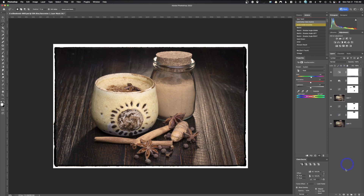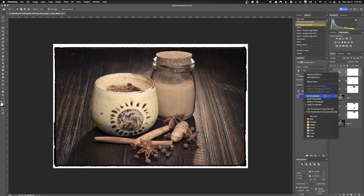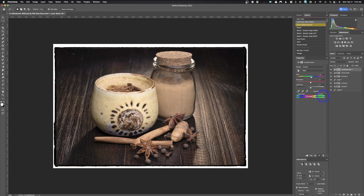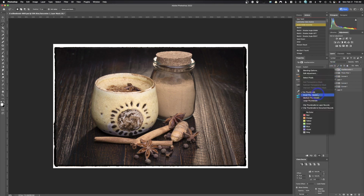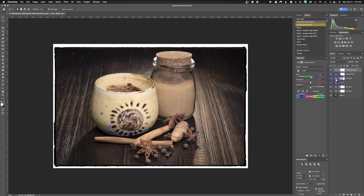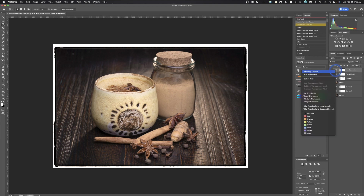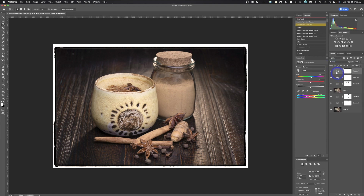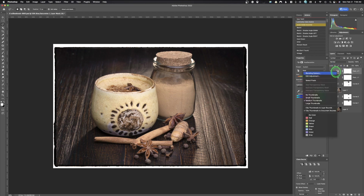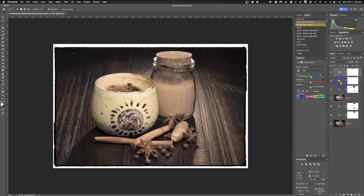Right here you'll notice I have Large Icons, and you can control the size of these icons. If you right-click, you can choose No Thumbnails, Small Thumbnails — which just shows there's an adjustment but not what kind — Medium Thumbnails, which gives you the type of adjustment, or Large Icons. Because I have such a large monitor, I think it's helpful for me to use large icons so people can see what's going on.